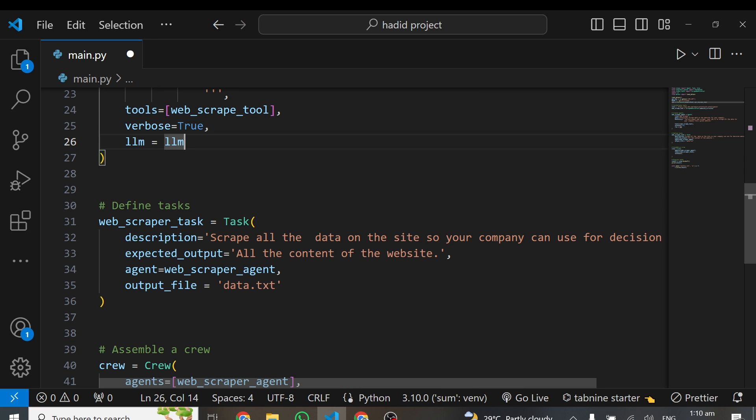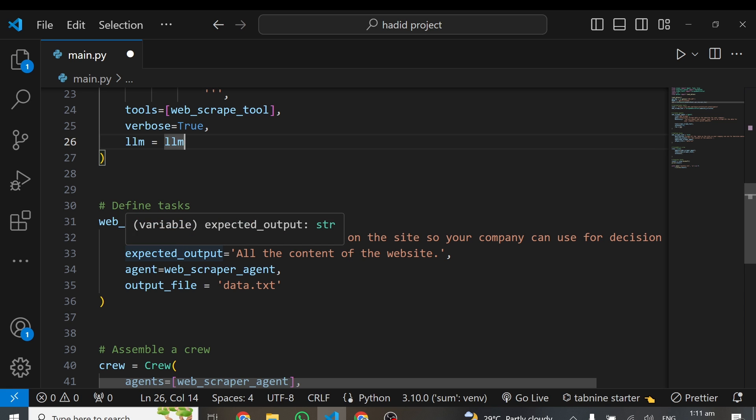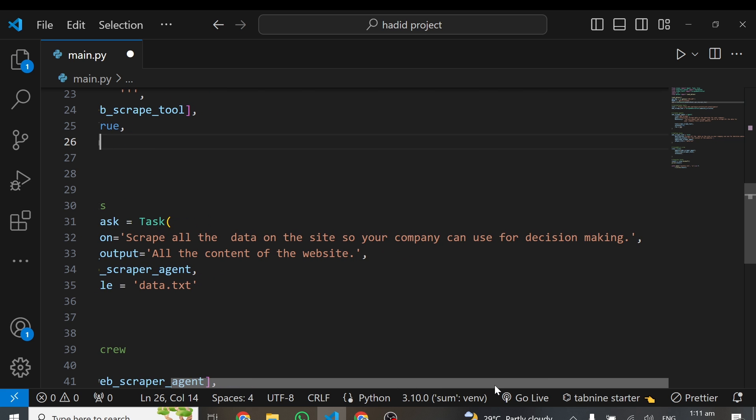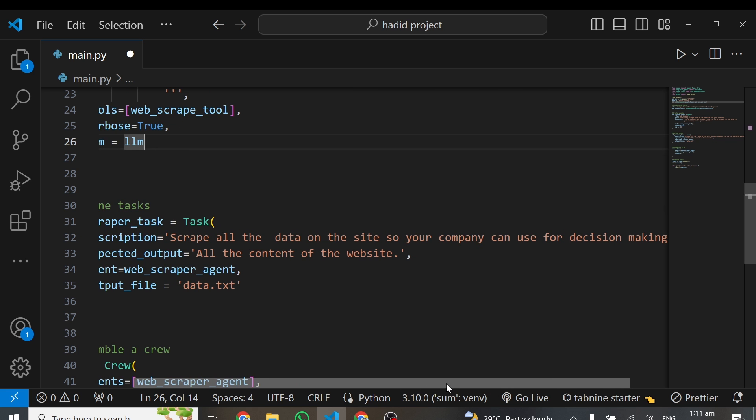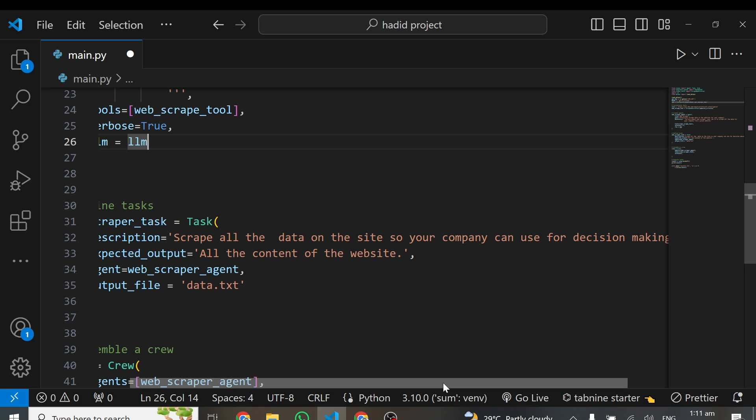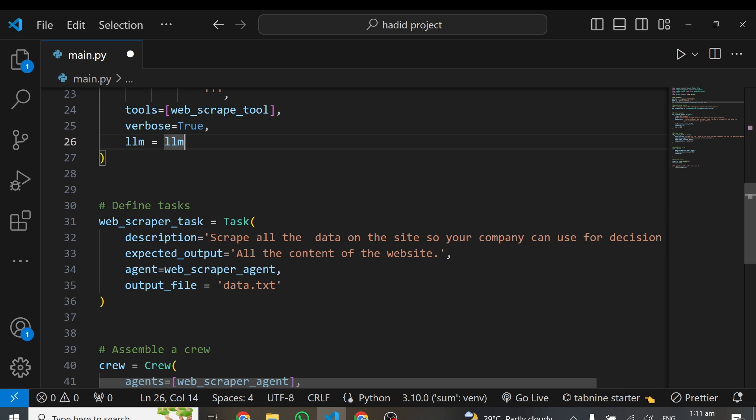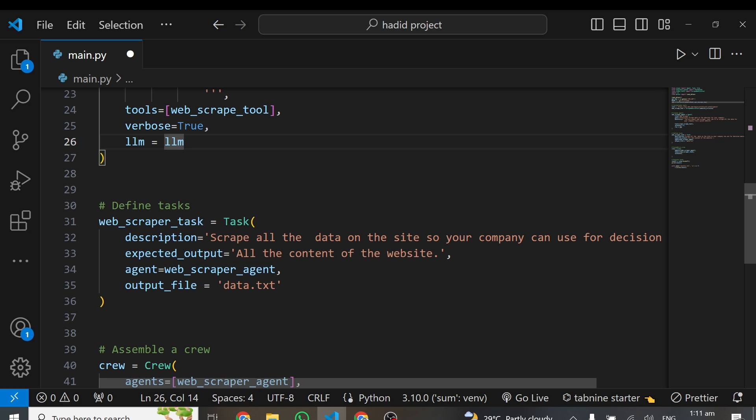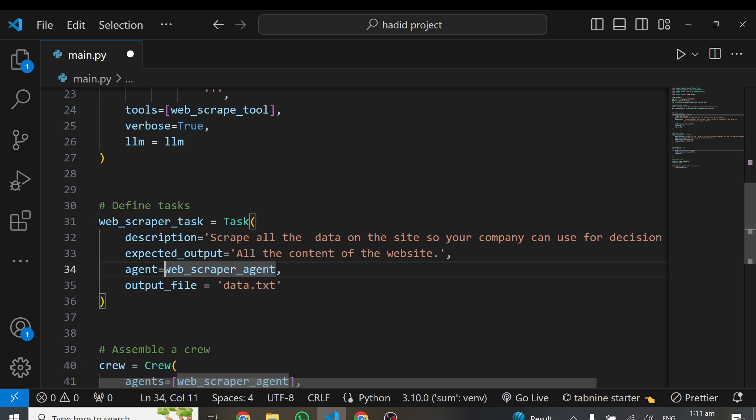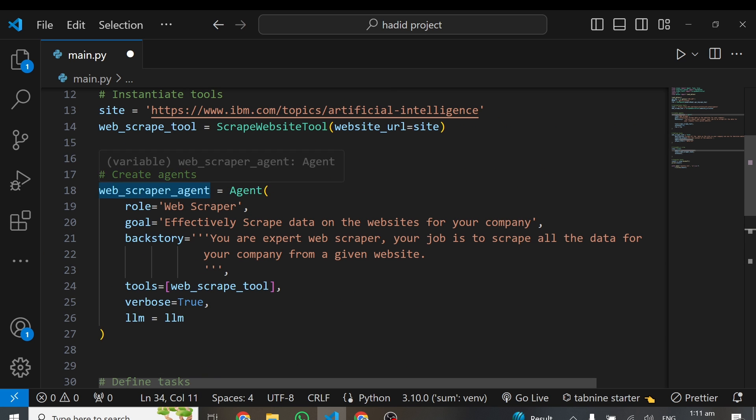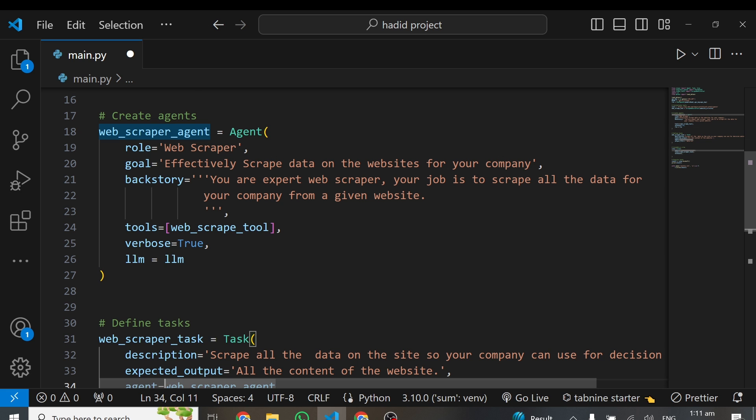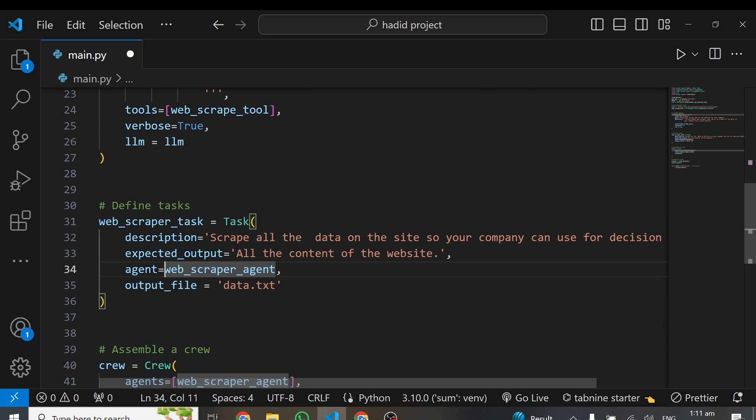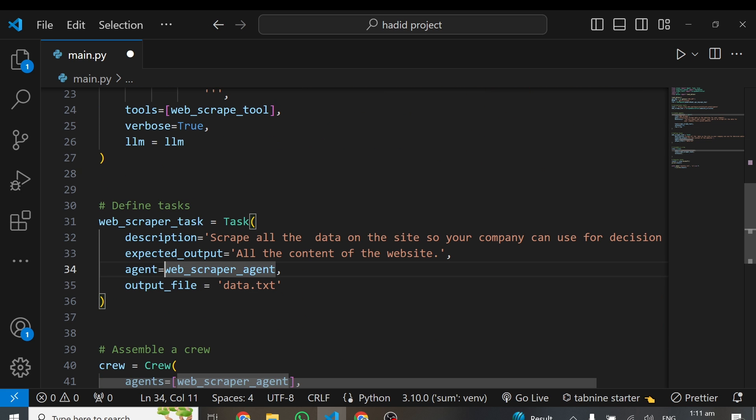Right after that, for every agent, you have to create a task for that particular agent. I'm creating a task and say web_scraper_task equals Task. Inside Task, there are some things you can specify. Description describes what you want your agent to do: scrape all the data on the site so your company can use it for decision making. Then the next parameter is your expected output. What do you want this agent to give you? At the end of the day, I want all the content of that website. I'm scraping everything valuable on that website.